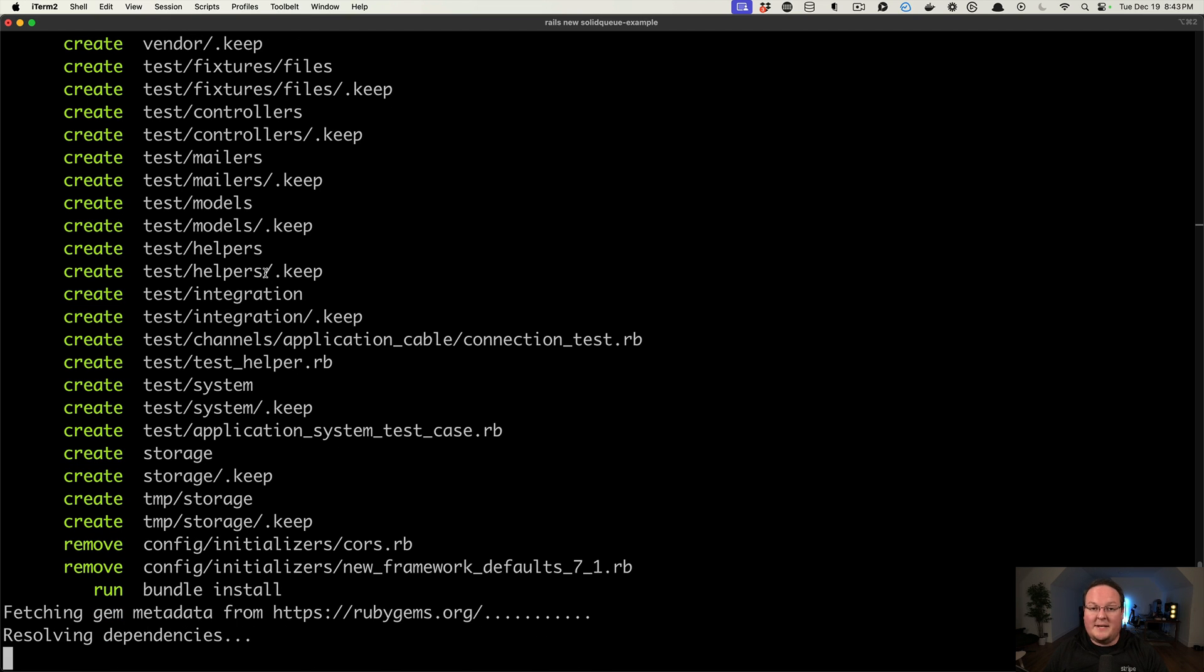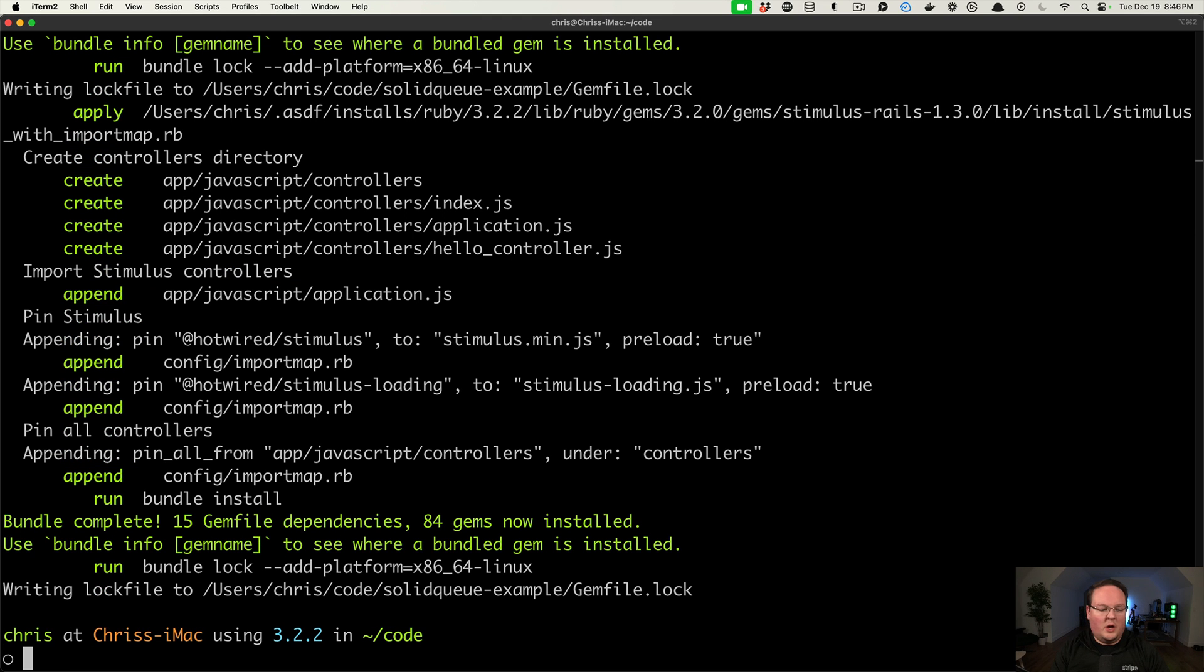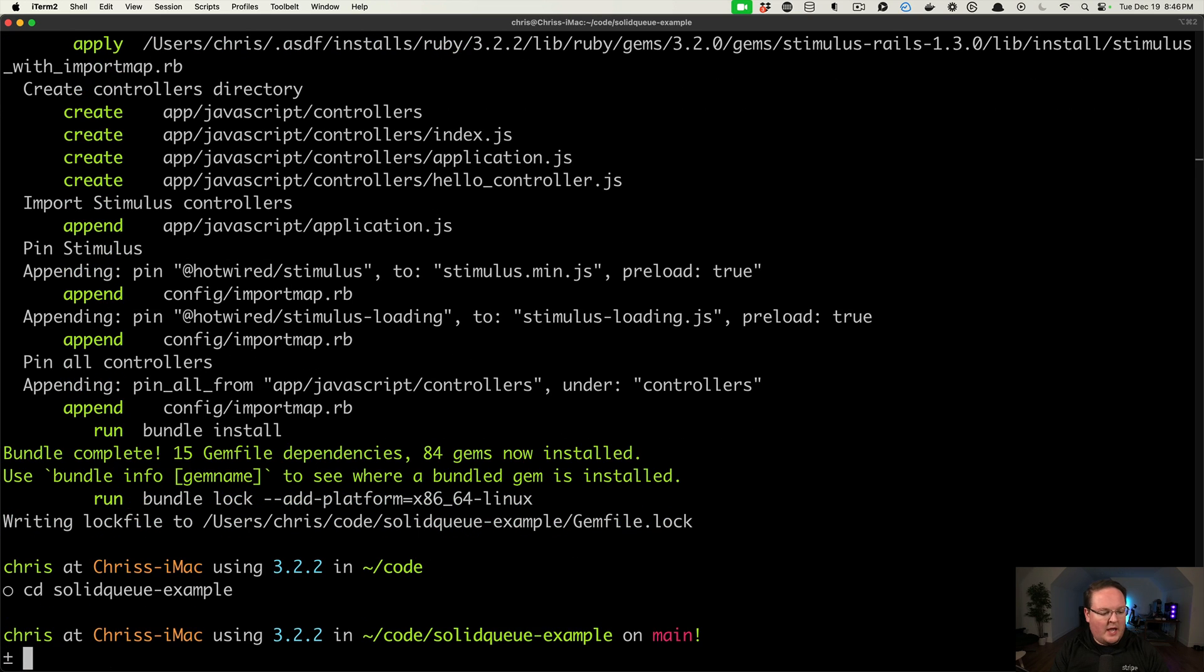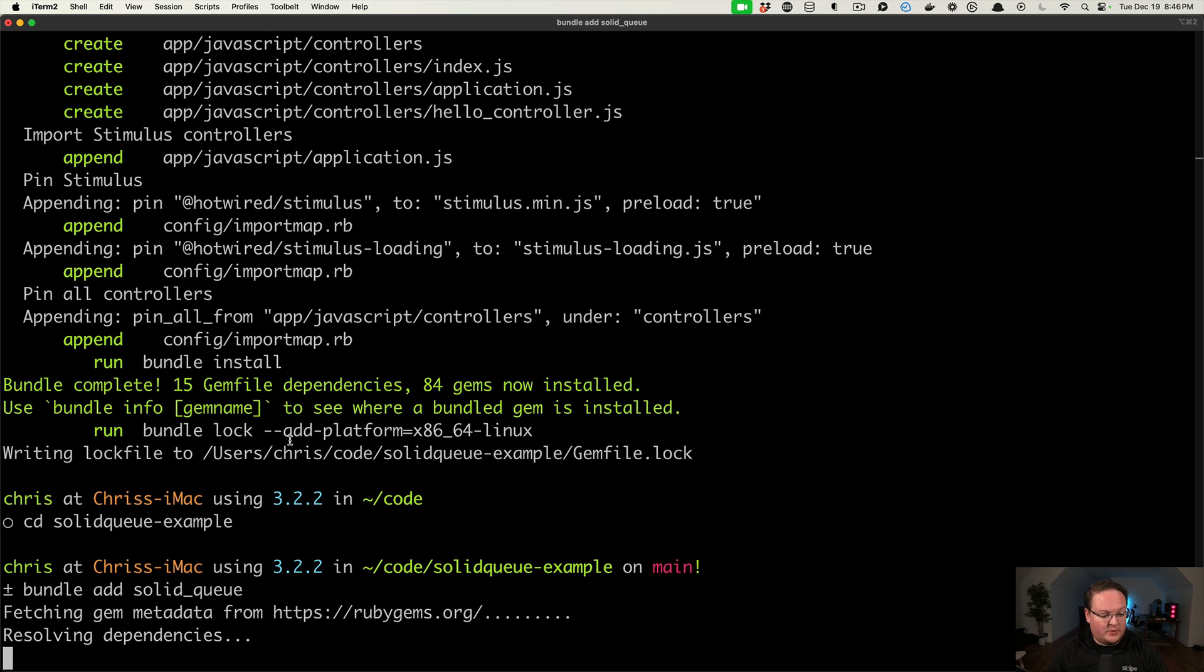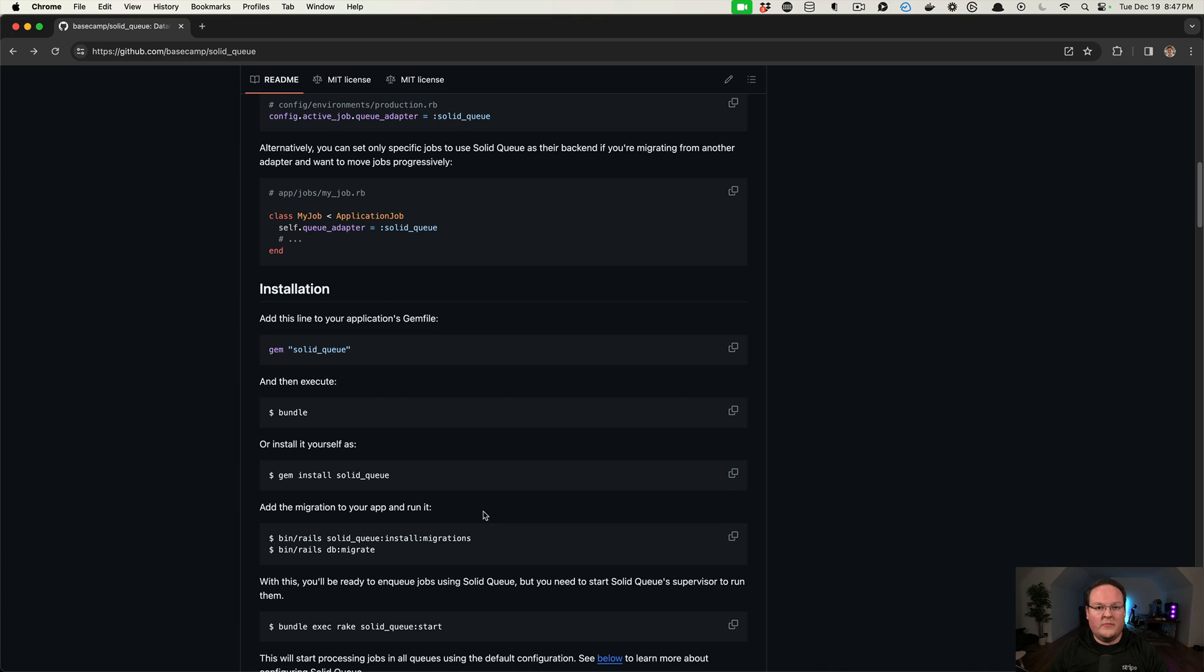All righty, let's go into our SolidQueue example, and we'll bundle add SolidQueue to add that to our gem file. So we'll go ahead and do that. And then the next step is to install the migrations and then db migrate.